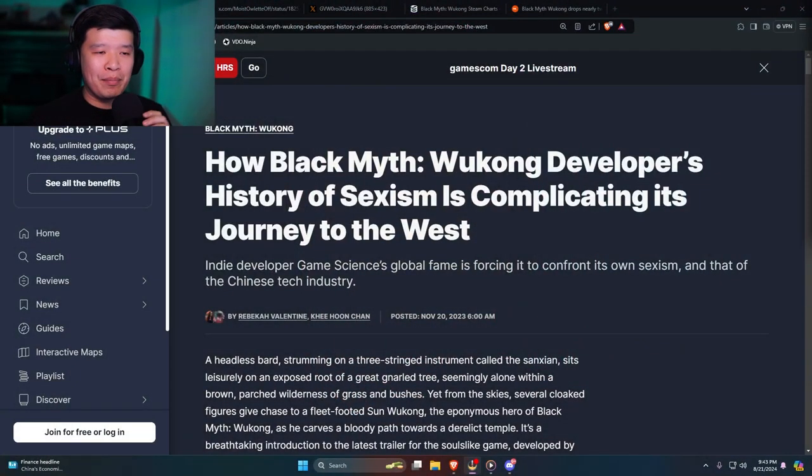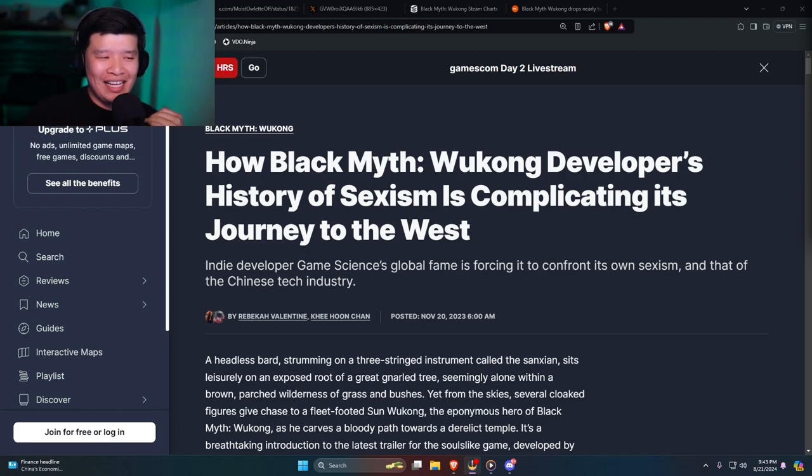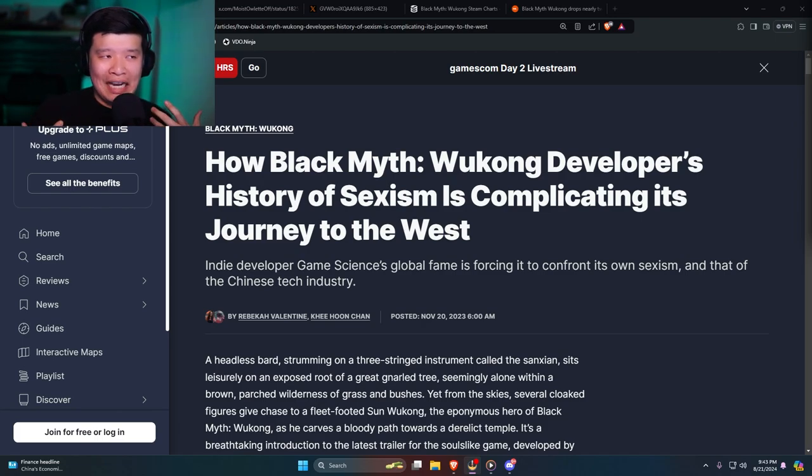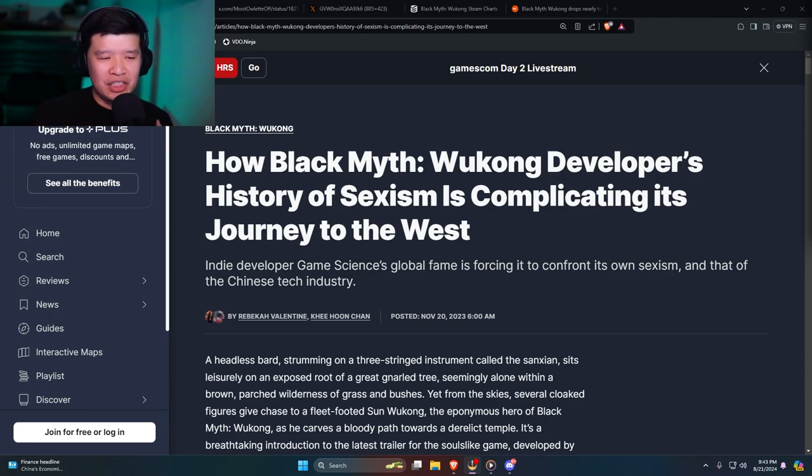But do you guys remember back in November of last year, IGN released an article saying how Black Myth Wukong's developers' history of sexism is complicating its Journey to the West? I believe there's actually a YouTube channel talking about the mistranslations that they were doing.